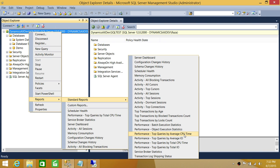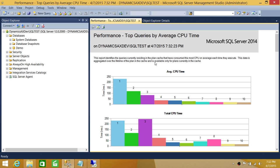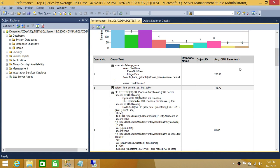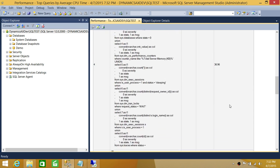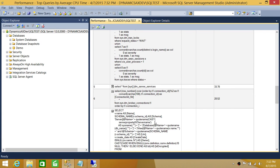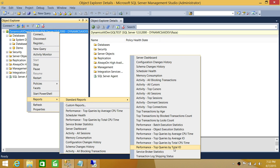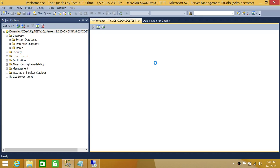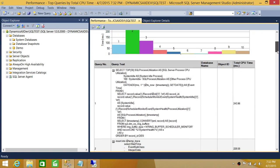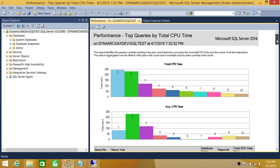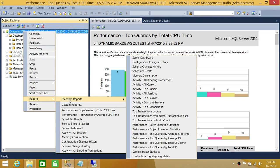Up here is top queries by average CPU time, and up here is top queries by total IO. It comes under Performance, so let's select top queries by average CPU. It gives us the top queries, and if you scroll down, these are the queries that ran and this is the CPU time in milliseconds. You can find from here which query ate your CPU and caused a performance issue. Let's also look at top queries by total CPU time — it gives about the same view but shows total instead of average CPU time. This is a very easy way to check by process using standard reports.